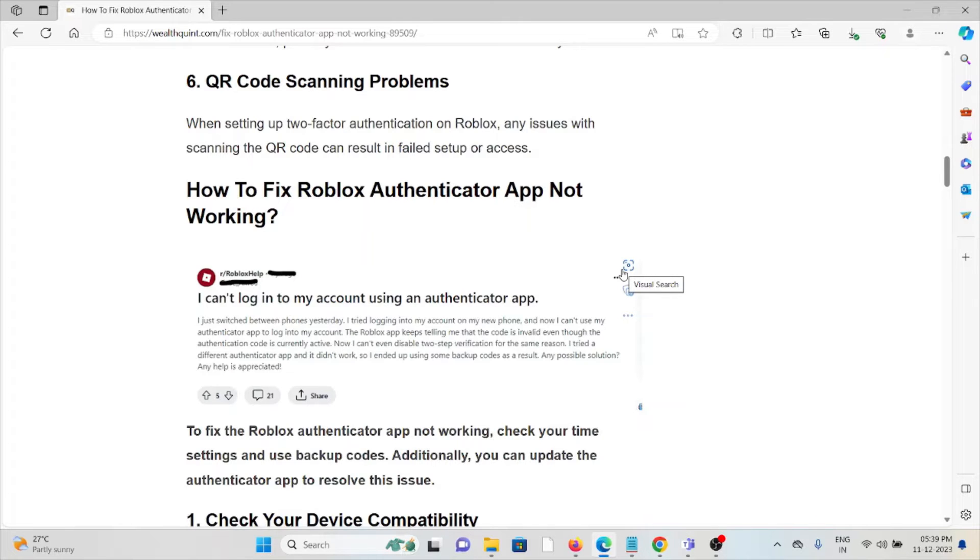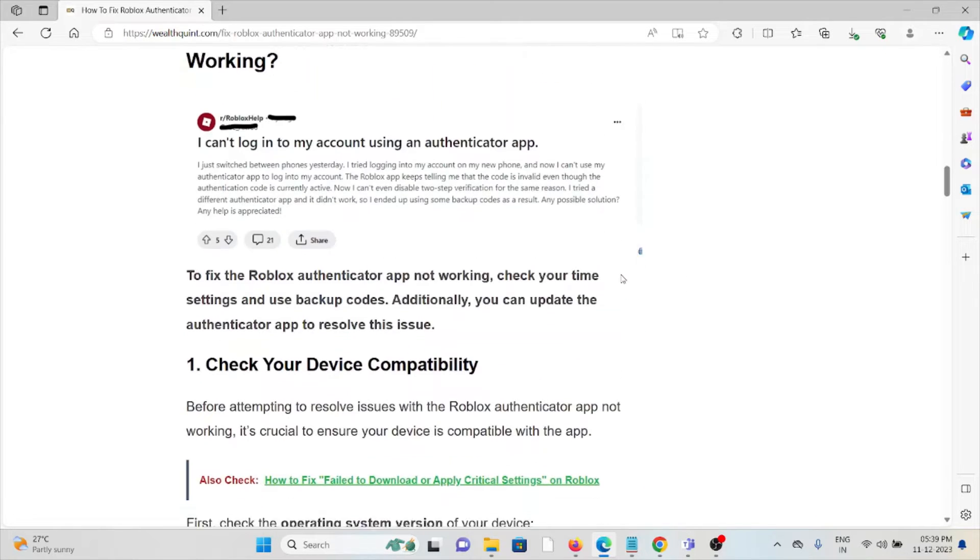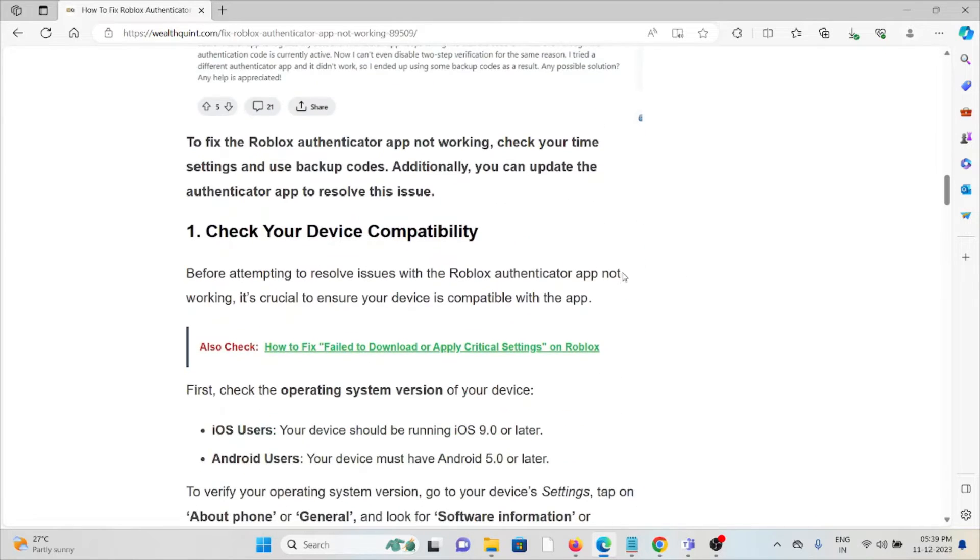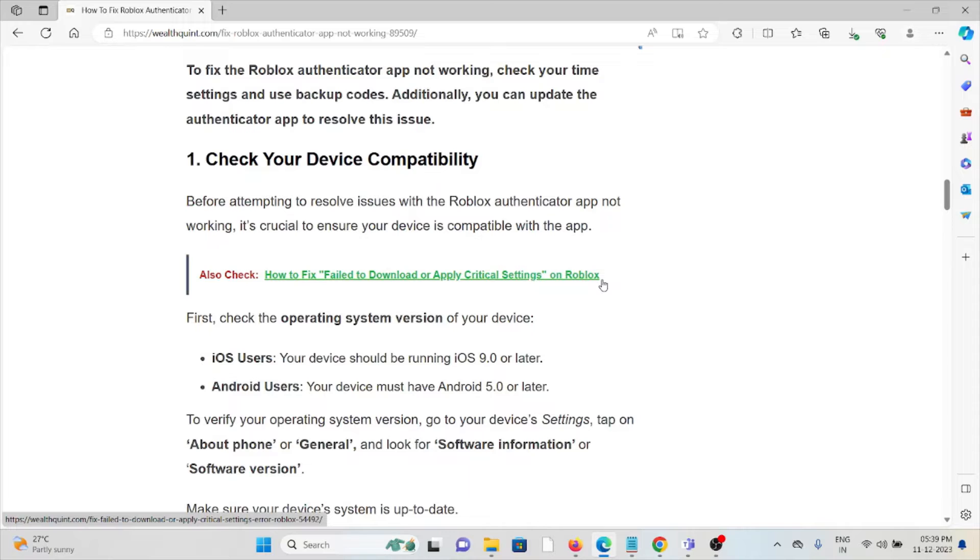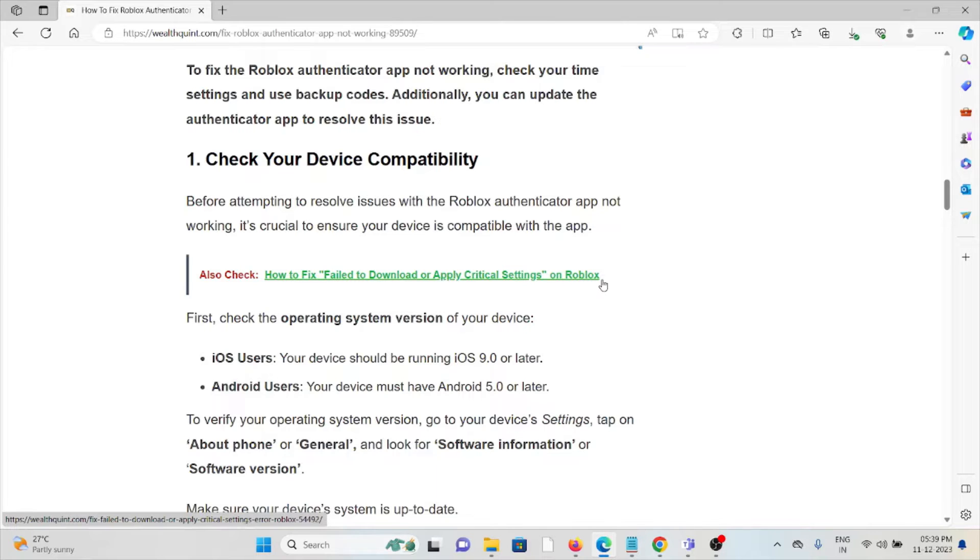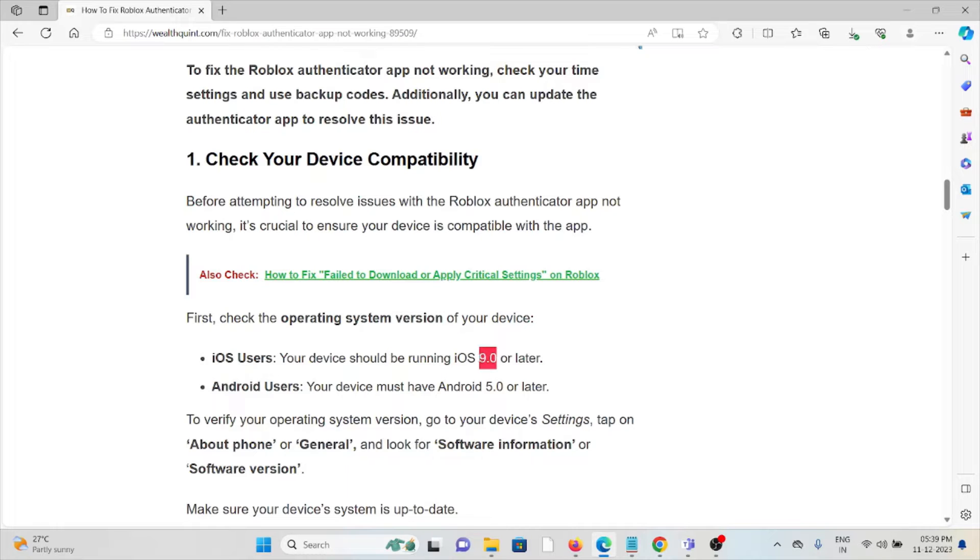Before attempting to resolve issues with the Roblox Authenticator app not working, it's crucial to ensure your device is compatible with the app. First, check the operating system version of your device. For iOS, make sure it's 9.0 or later. For Android users, it's 5.0 or later.